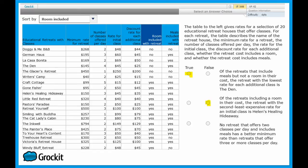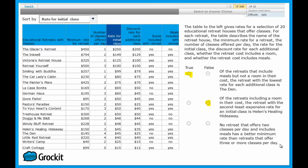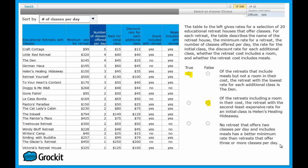In our third and final statement, it states, no retreat that offers two classes per day and includes meals has a better minimum rate than retreats that offer three or more classes per day. So we've gotta sort by number of classes offered per day.